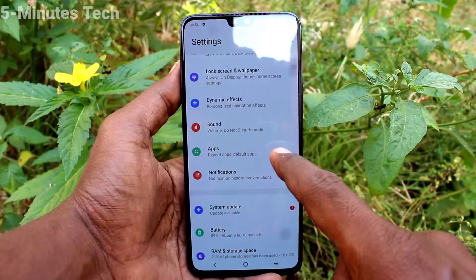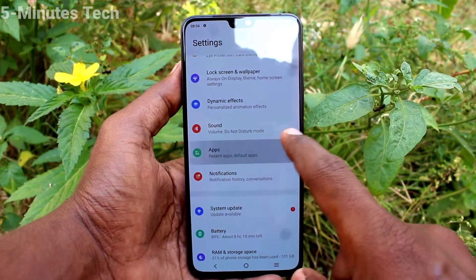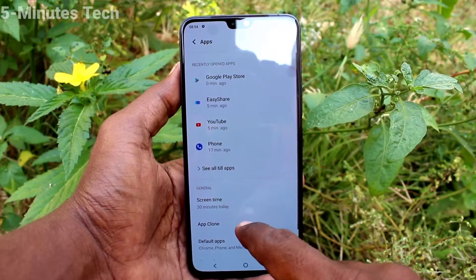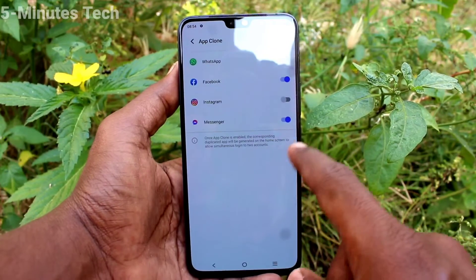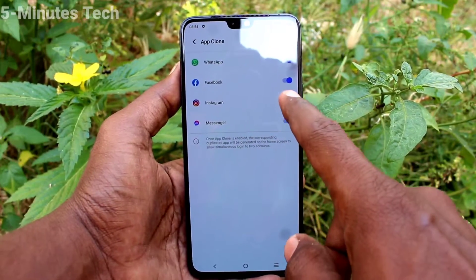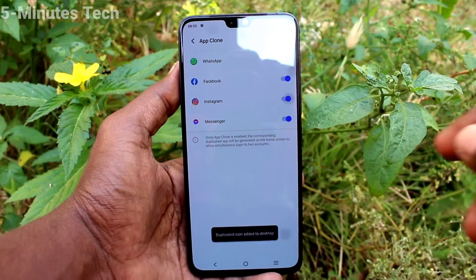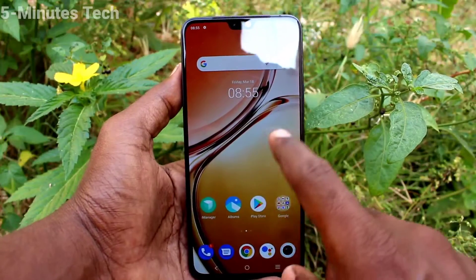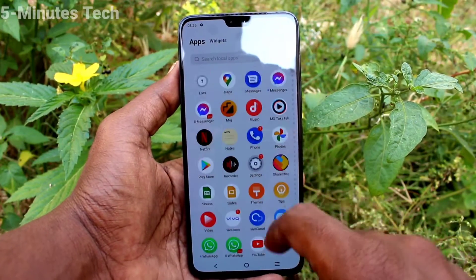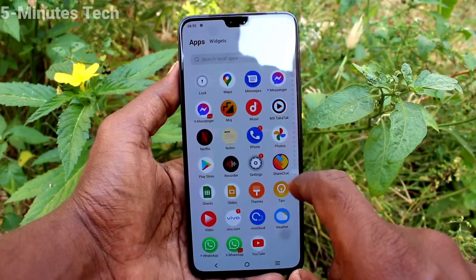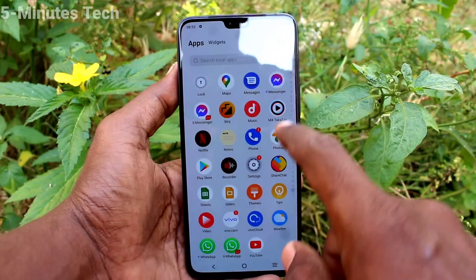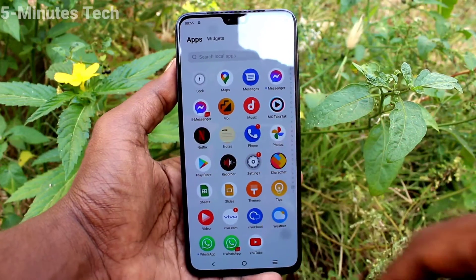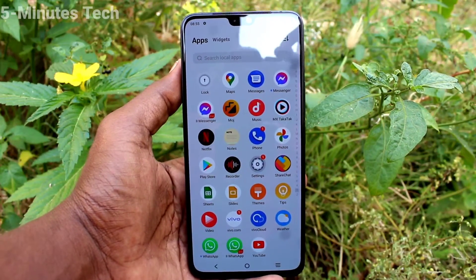Go to the settings again, click on apps, click on app clone and you will see Instagram listed here. Just turn on the button against Instagram and another Instagram duplicate app will be created on the home page of our phone, and you can use dual app for that.